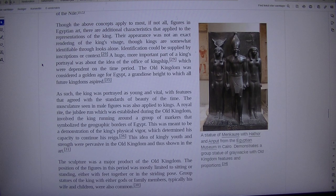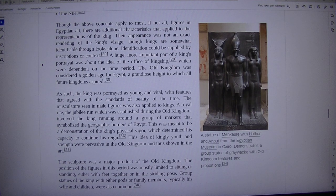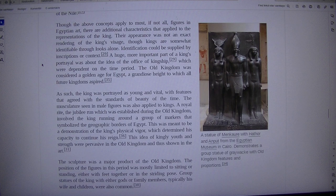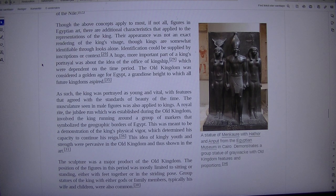This idea of kingly youth and strength was pervasive in the Old Kingdom and thus shown in art. Sculpture was a major product of the Old Kingdom. The position of the figures in this period was mostly limited to sitting or standing, either with feet together or in the striding pose. Group statues of the king with either gods or family members, typically his wife and children, were also common.